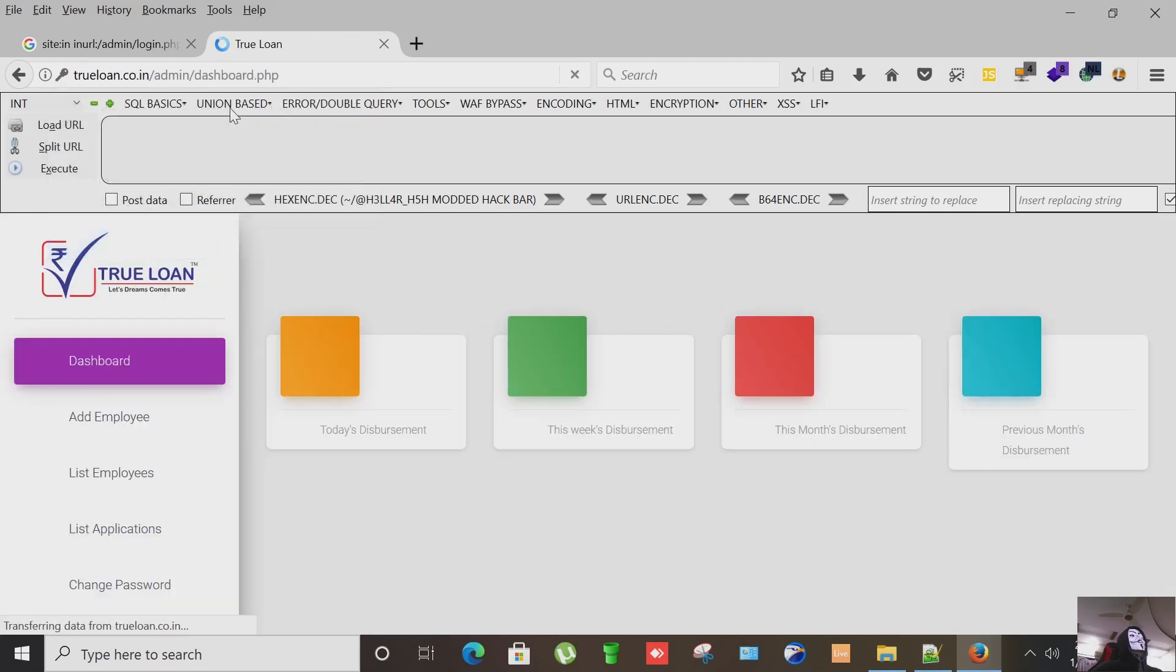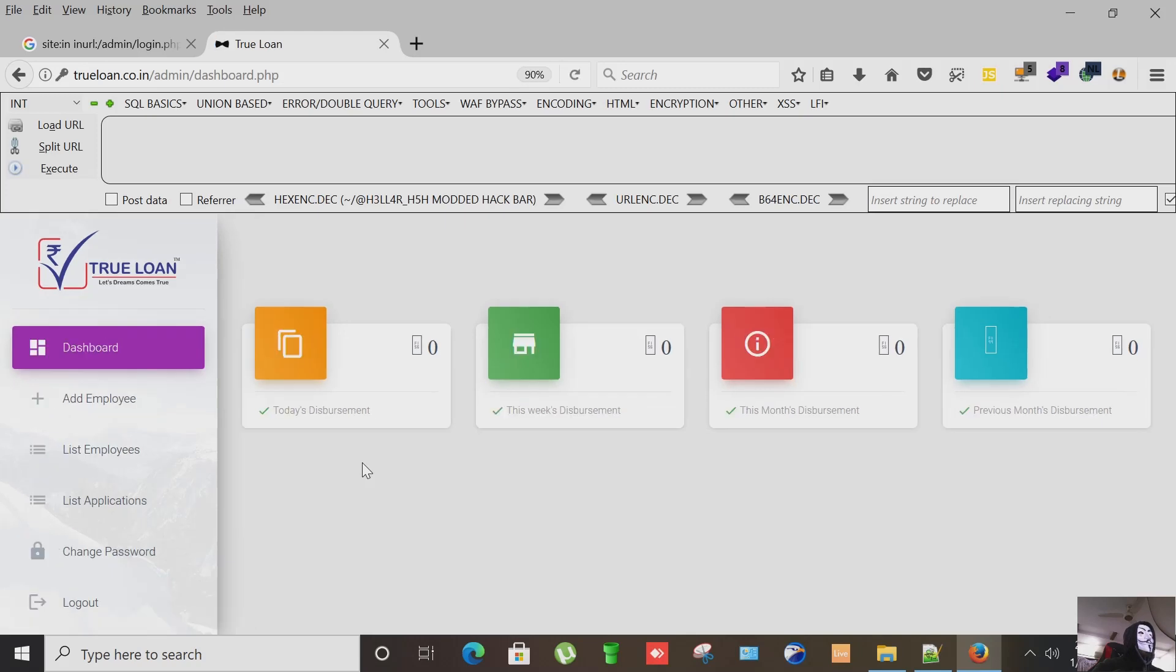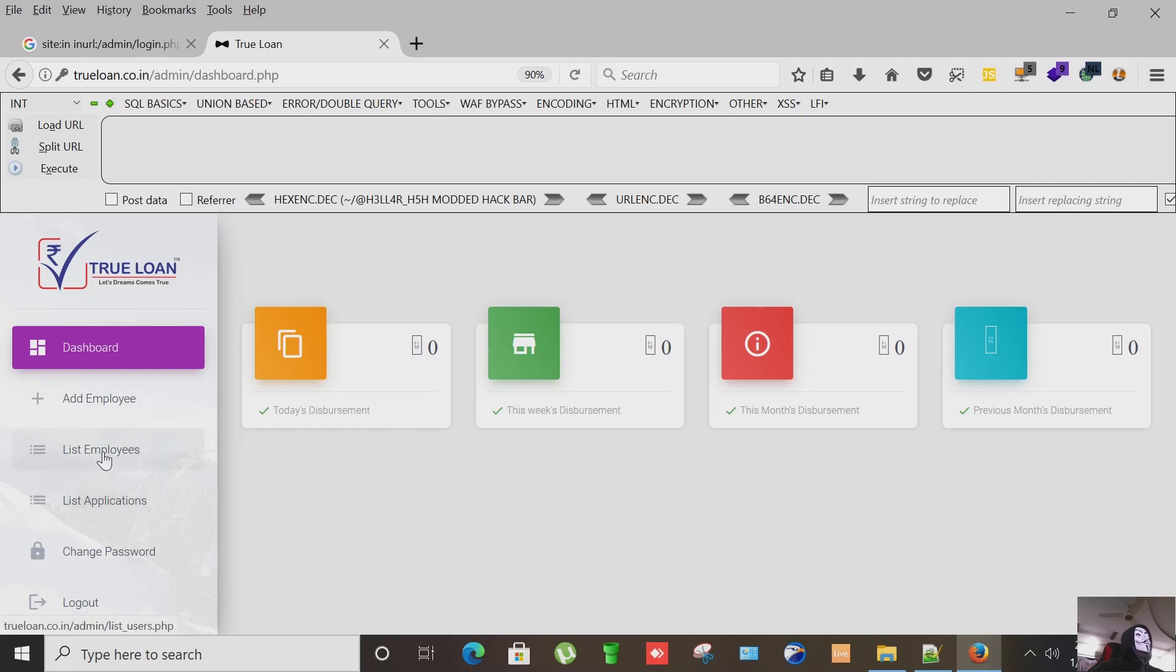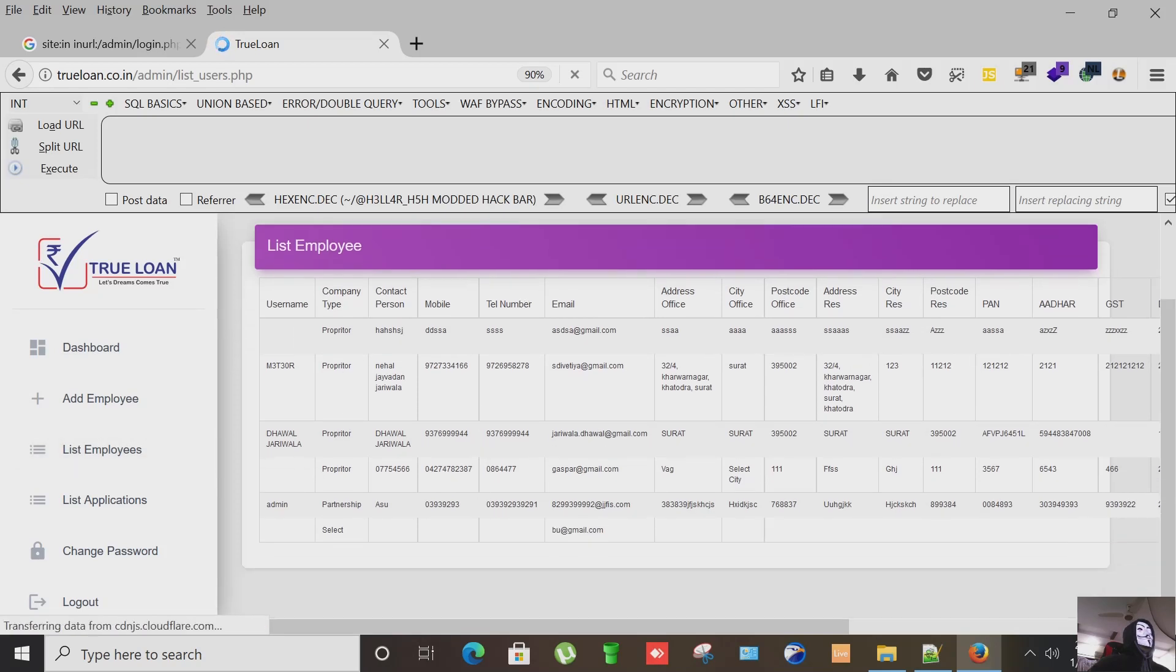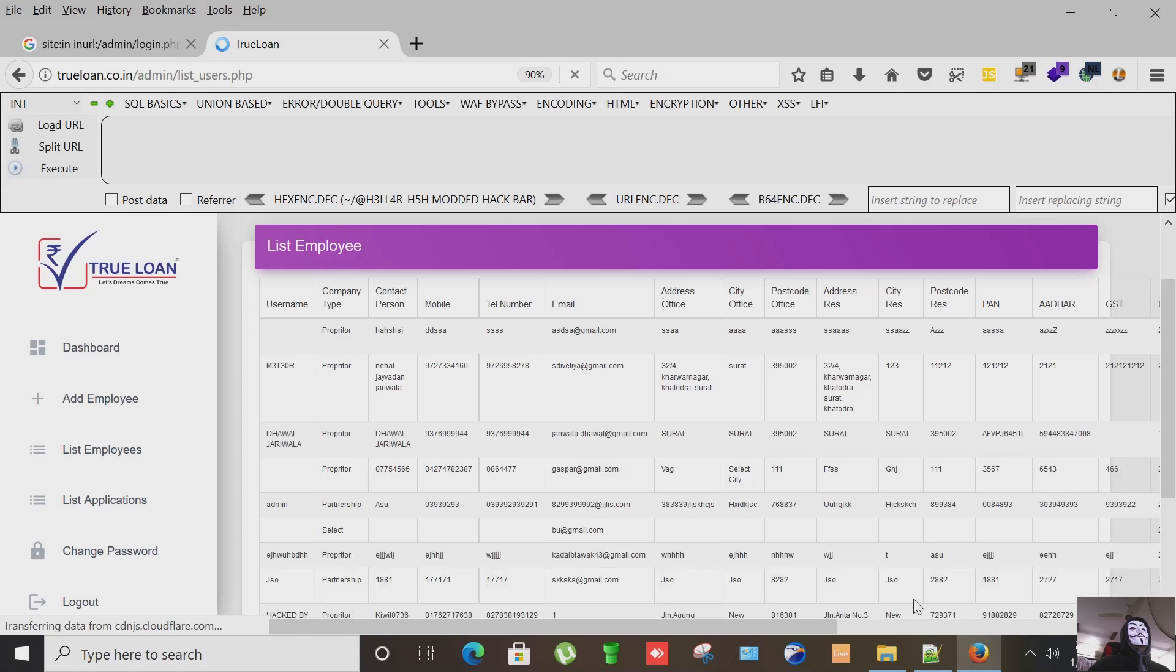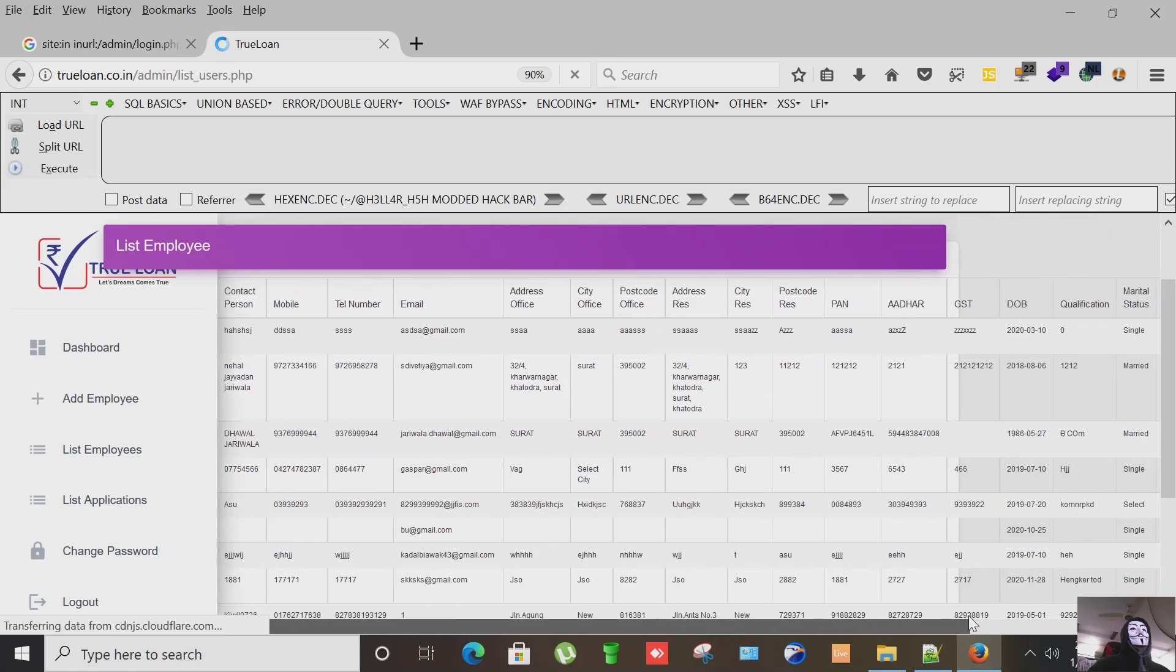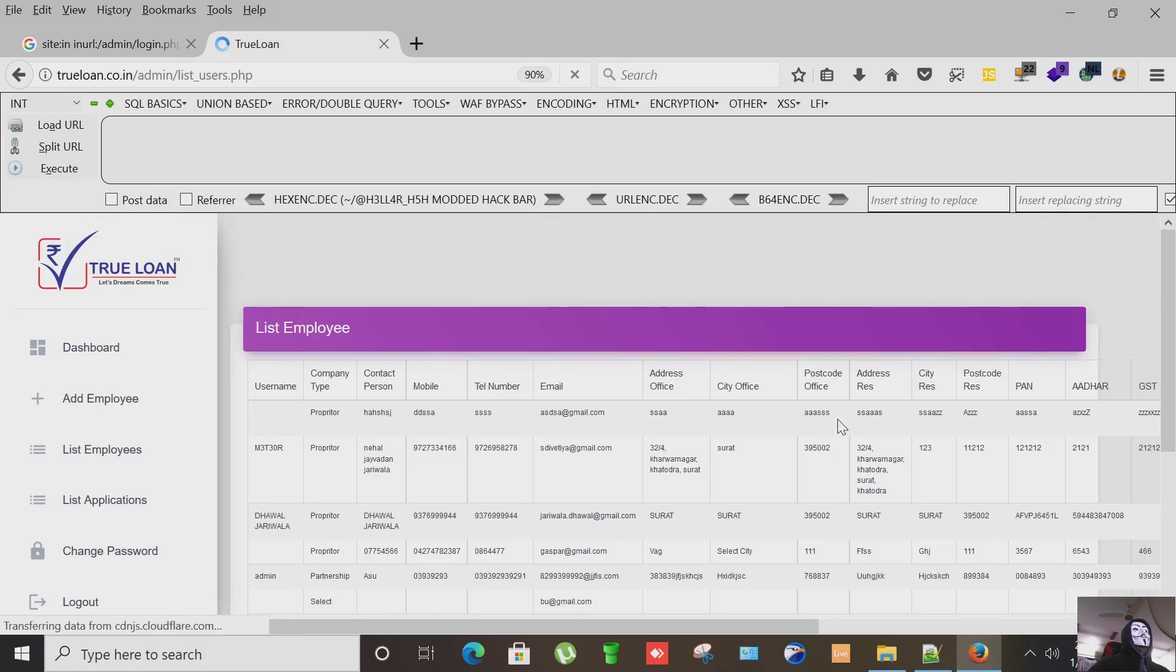And we are in the dashboard of this website. From here we can control this website and other stuff. I'm trying to see the list of employees, we have details. You can see their contact numbers, their emails, addresses if you see.